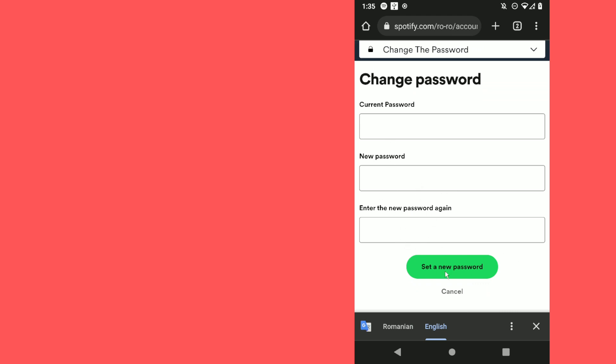Now what you need to do is enter your current password, the new password, and again the new password, and set a new password. Basically that's it, thanks for watching.